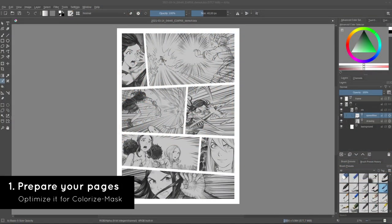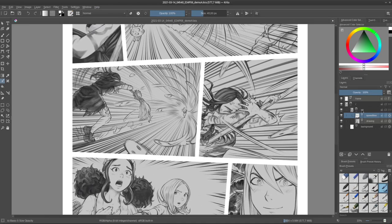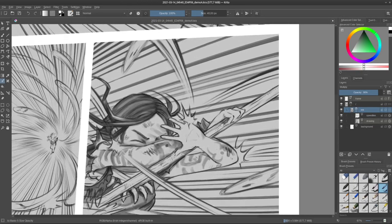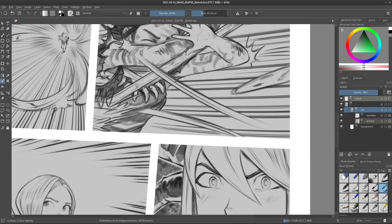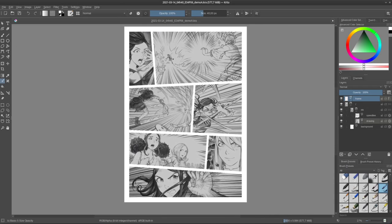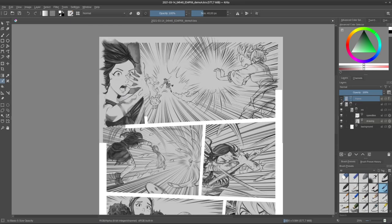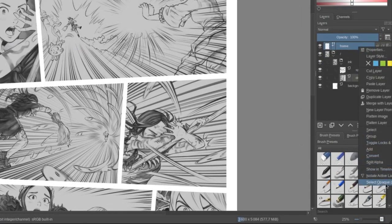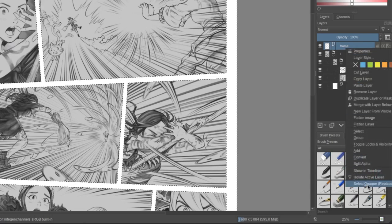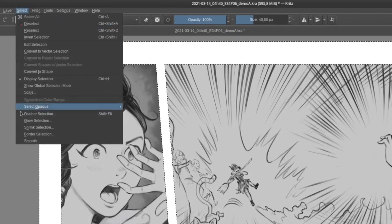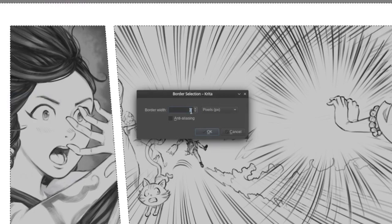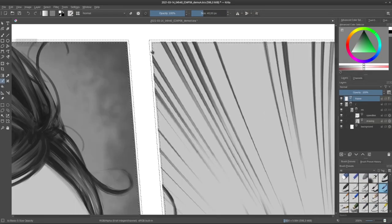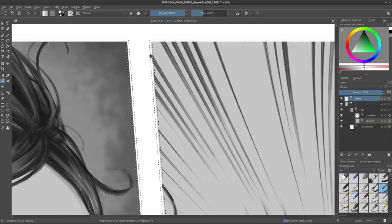First, I advise you to prepare your pages to feed the Colorize Mask feature. My page by default has multiple layers: a group with the speedline and the drawing. The drawing is done on a gray background, which is better for my eyes, and I can see my borderless panel in white, which is a vector layer. But Colorize Mask is very hard to apply on this type of result, so I need to change that. First, I'll go on my frame and select Opaque. Then I'll go to Select, Border Selection. I'll pick three pixels, which will be the size of the gutter, transforming the selection.